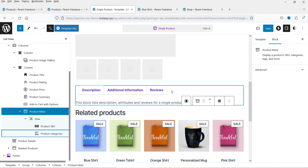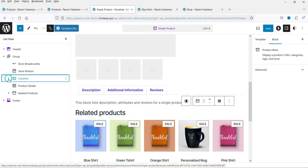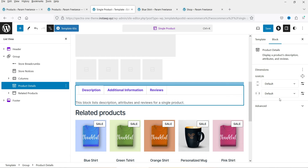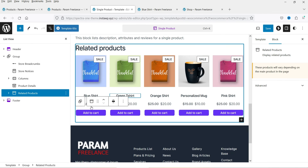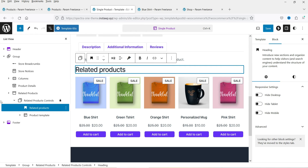Then we have the product details block — this handles the single product page description, additional information, and reviews tabs. This block has padding settings only. Below that is a heading block for the Related Products section, and you can change its color and typography, including font size and font family.